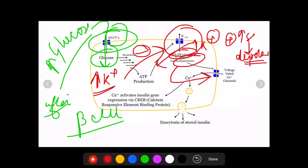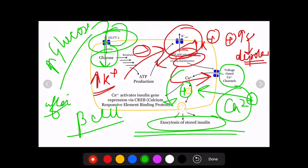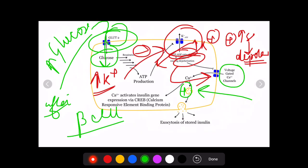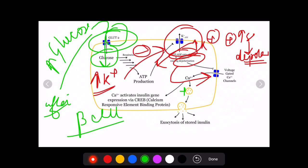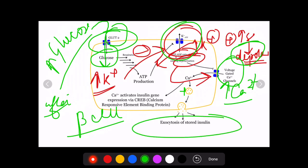This depolarization stimulates voltage-gated calcium channels, causing an influx of calcium. This calcium influx causes the release of stored insulin from vesicles — exocytosis of stored insulin. So increased glucose → GLUT2 into beta cells → respiration → ATP formation → potassium channel inhibition → depolarization → calcium influx → insulin exocytosis.